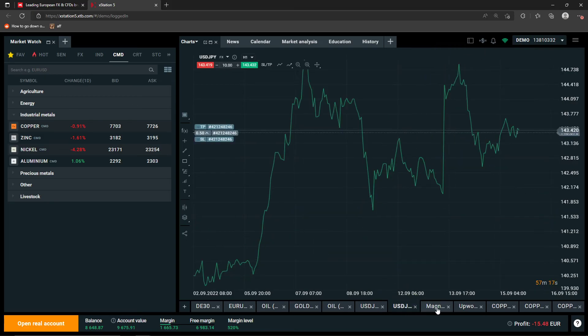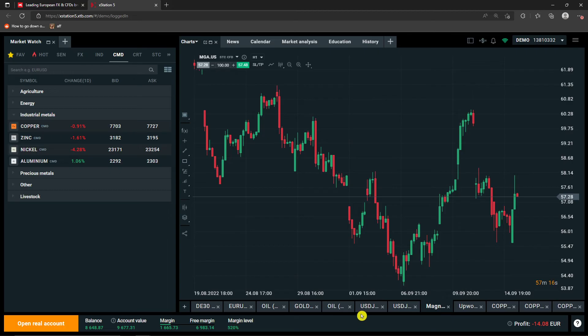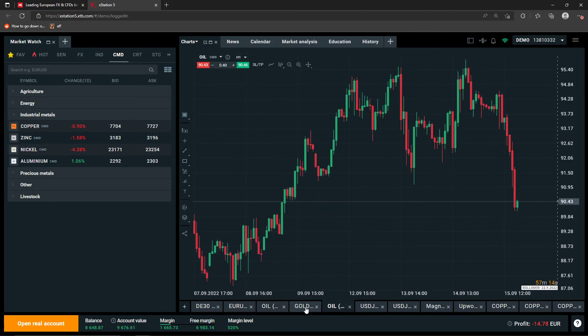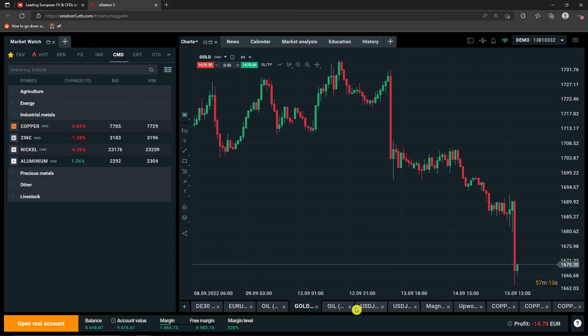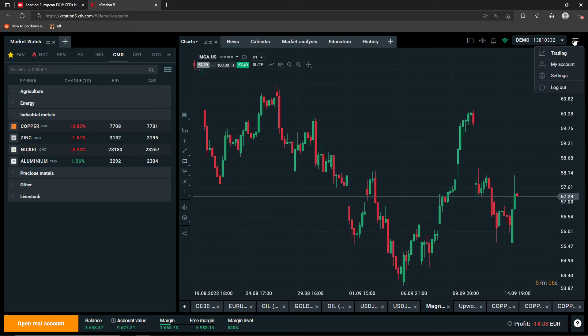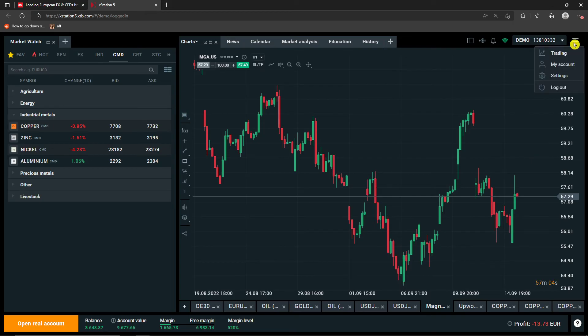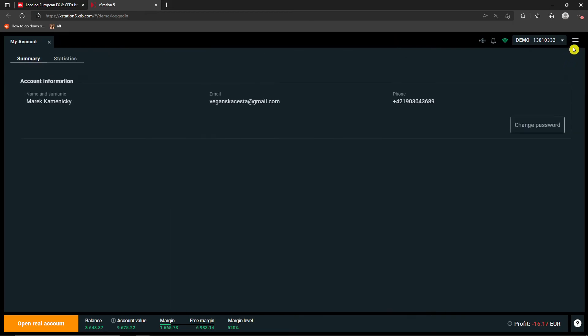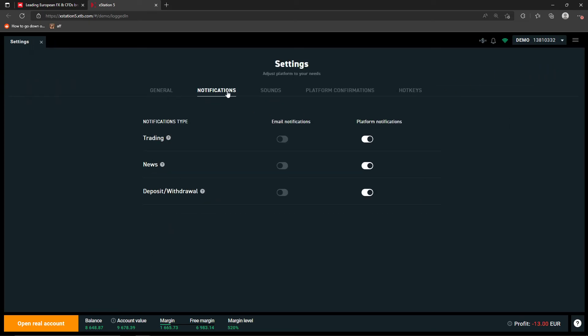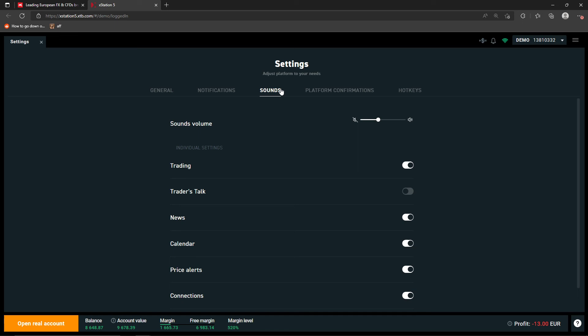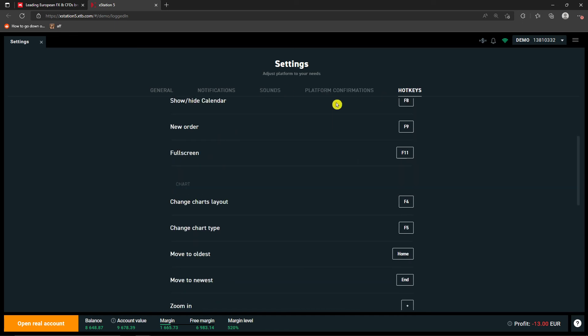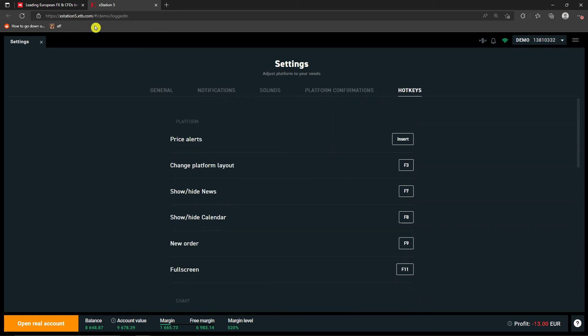On the bottom you can always switch between all the assets that you have here, what you're trading. So on the top right you can always go and click here on trading or click on my account or settings here and add everything here like the hotkeys etc.